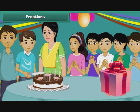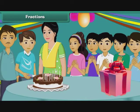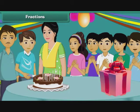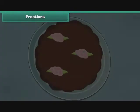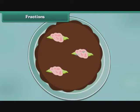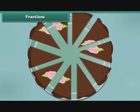Rishabh is celebrating his birthday at home with his family members and some close friends. His father gets him his favorite chocolate cake. Here is how Rishabh divides the cake among those present at the party. Each person gets one-tenth of the cake.